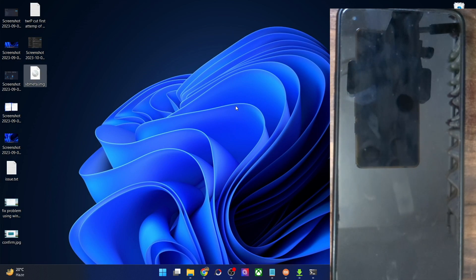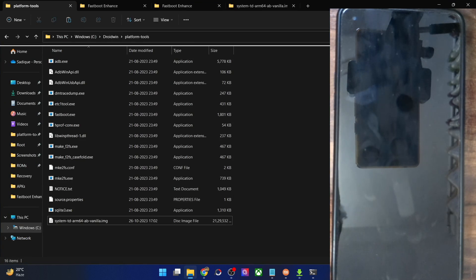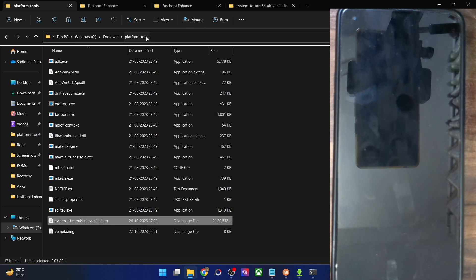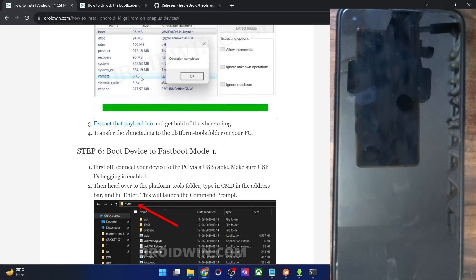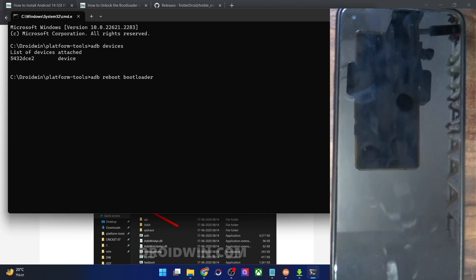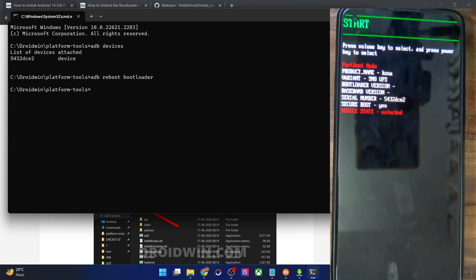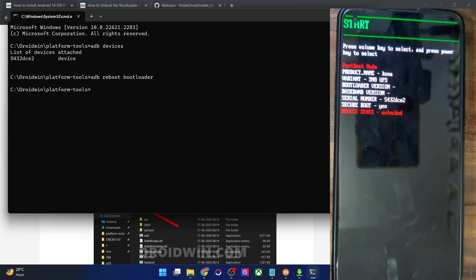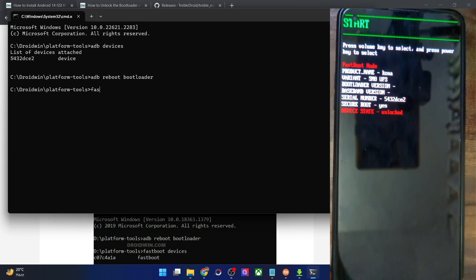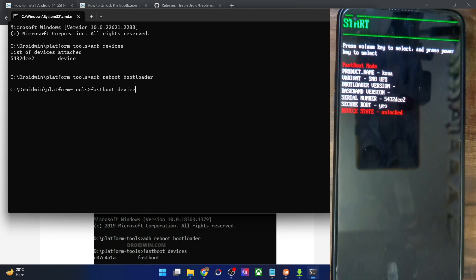With this, both the vbmeta file and the GSI ROM should be inside the platform tools folder. Now you will have to boot your phone to fastboot mode. Open the CMD window and type 'adb reboot bootloader' and hit Enter. Your phone should boot into fastboot mode in a few seconds — the fastboot screen may vary depending on your phone.